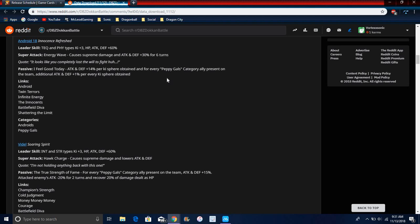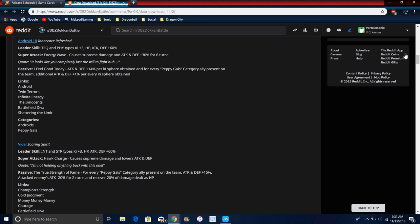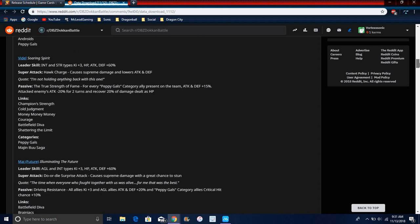Attack and defense plus 14% for every Pilaf Gang category ally on the team present. Attack and defense additional plus 1% per Ki orb for team, so basically she gives like 15% for every Pilaf Gang on the category. Links are Android, Twin Terrors, Infinite Energy, The Innocent, Battlefield Diva, Shattering the Limit. Categories are Androids, Pilaf Gang.